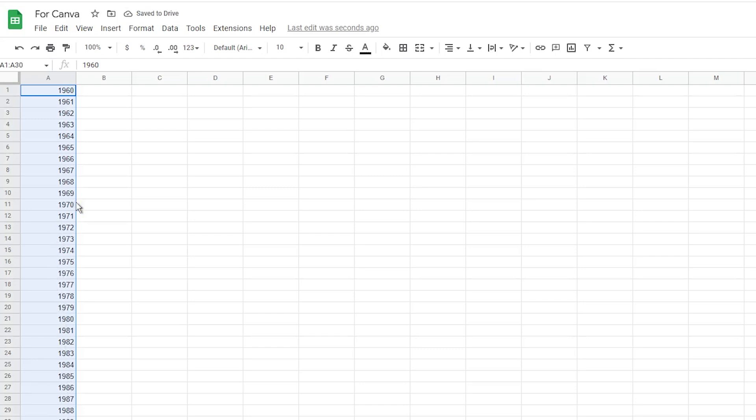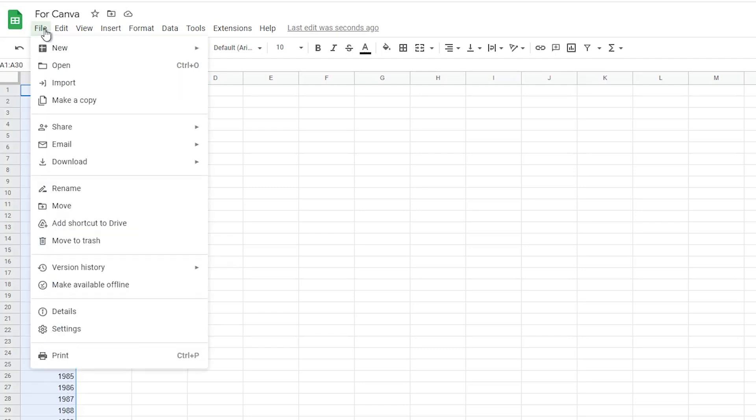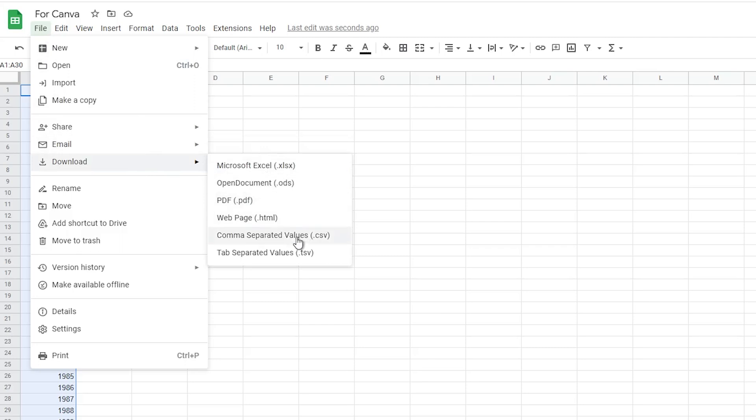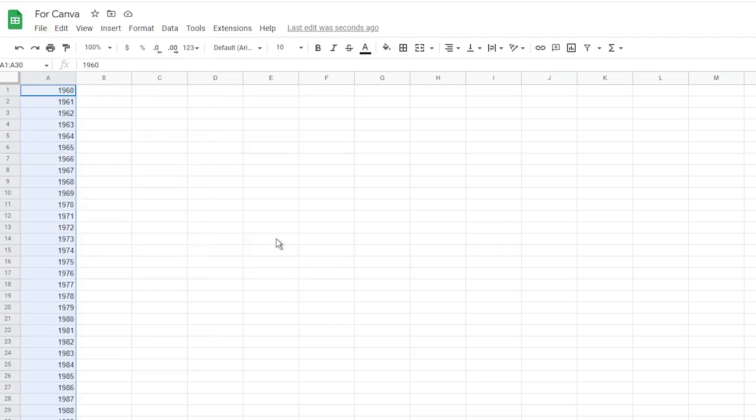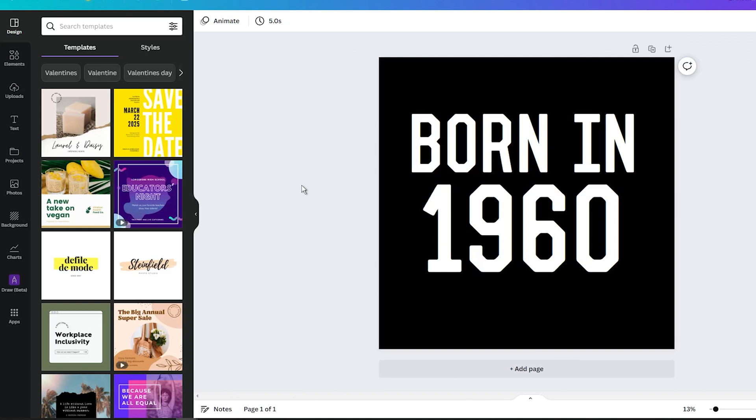When you are satisfied, go to the file in the main menu, tap on Download, and choose the CSV extension. This will save the CSV file on your computer.